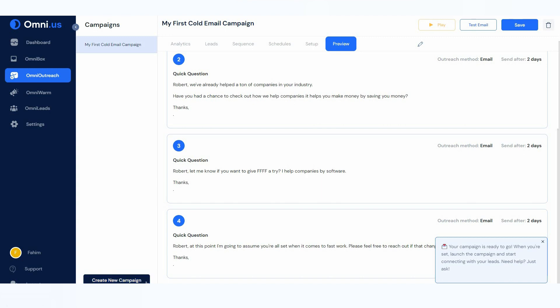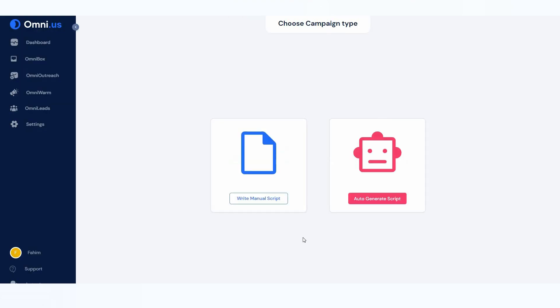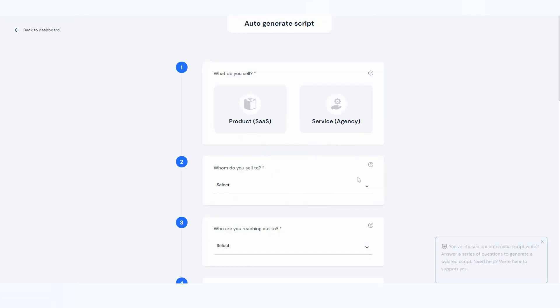To create a campaign, simply click on 'Create New Campaign,' name your campaign, then start uploading leads or skip that step. Here comes the best part — you have to write a script for your email, and you can write that script manually, but the best part is Omni.us offers auto-generating scripts by AI, which is amazing.